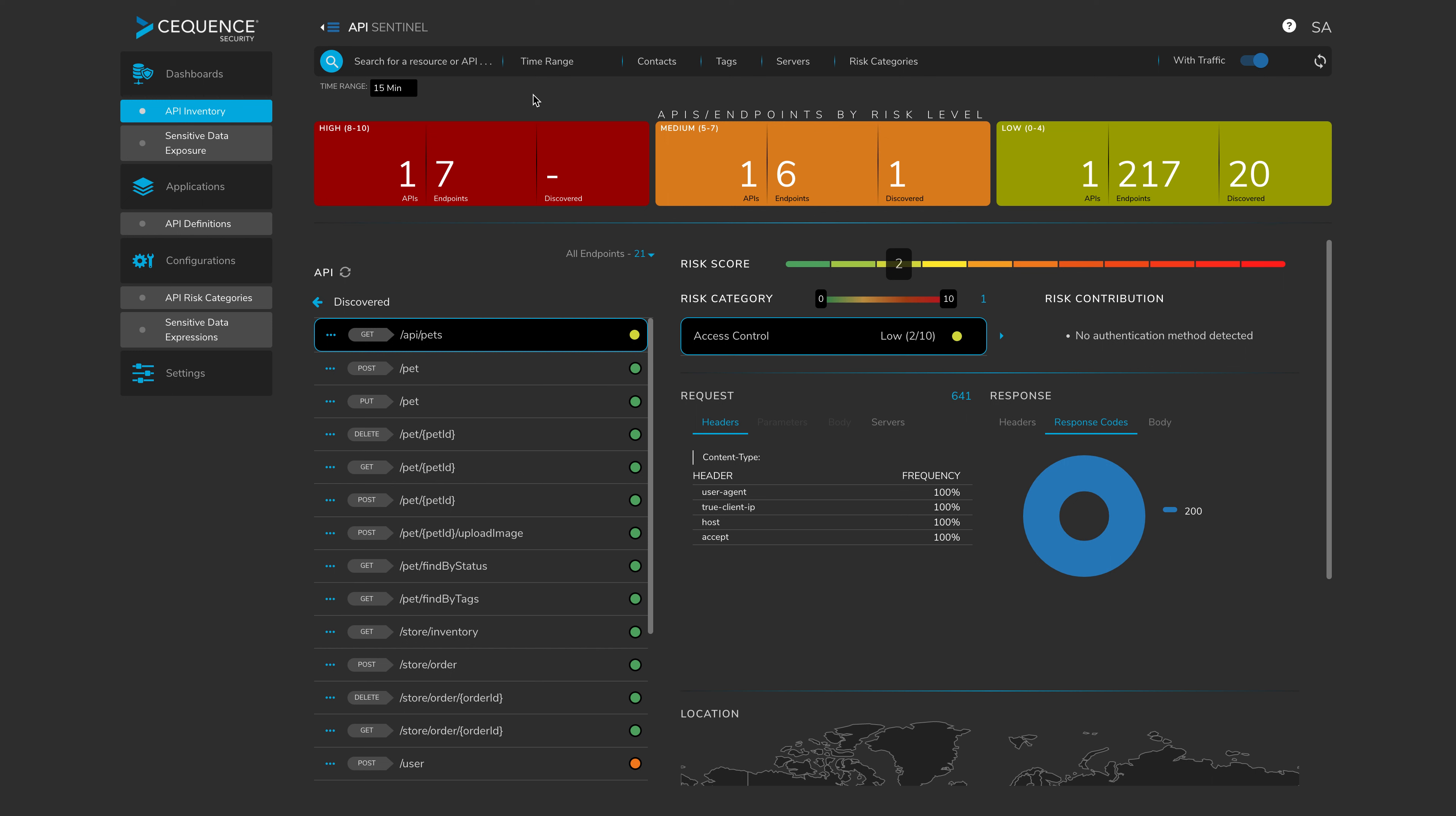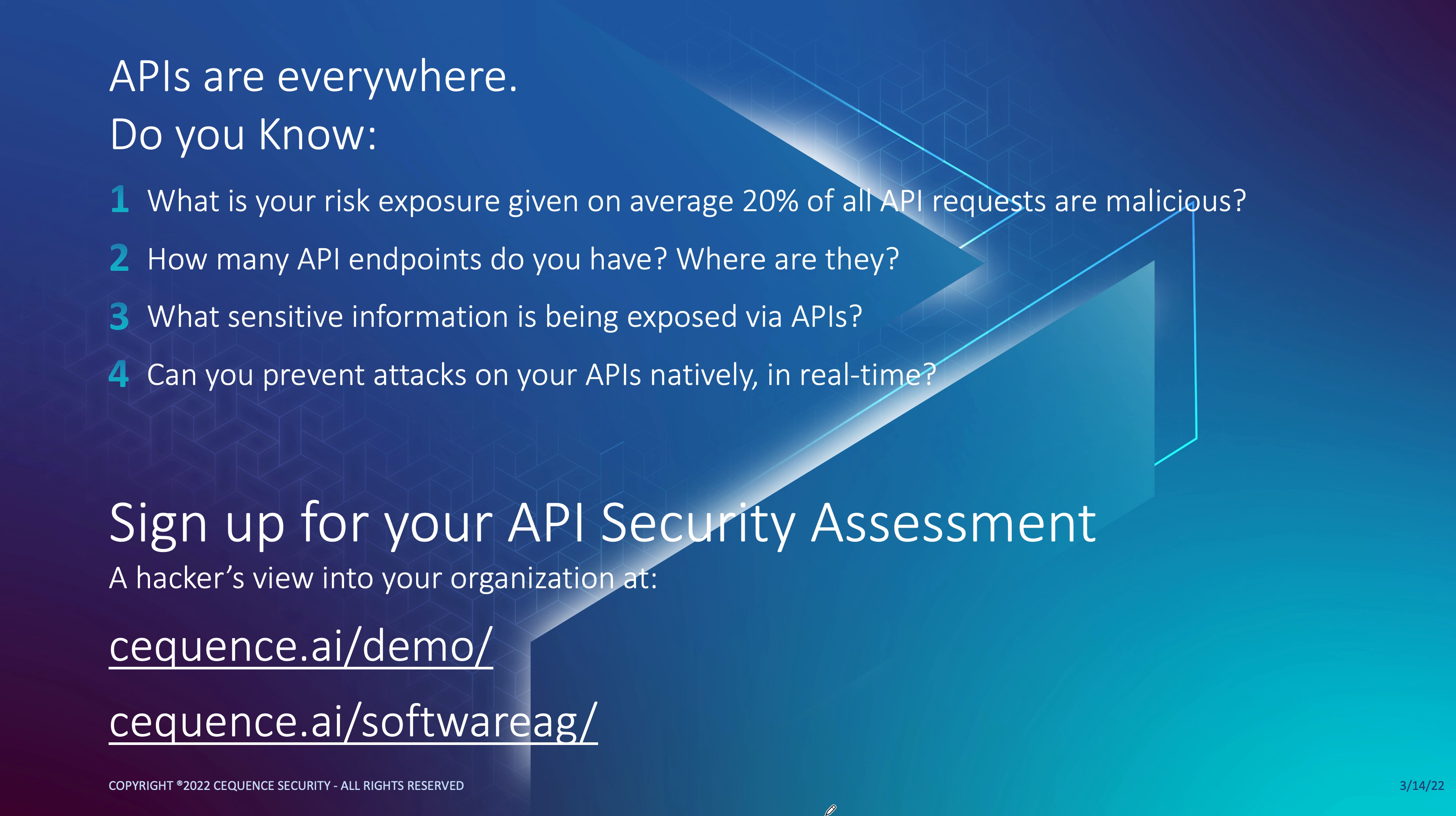With that, we conclude the demonstration. So in summary, APIs are everywhere. With the digitalization of many applications, the proliferation of APIs is becoming huge. So if you think about that and remember that we're analyzing 5 billion transactions on a daily basis, what we've identified is that on average, 20% of those are actually malicious. So revert that back and think, how many API endpoints do you have? How much traffic is associated to them? And what might that 20% mean to you? Of course, what sensitive data could be being exposed across those APIs? And then if you do identify malicious behavior, business logic abuse, sensitive data exposure, access control problems, then can you prevent any attacks in real time across all your APIs natively?